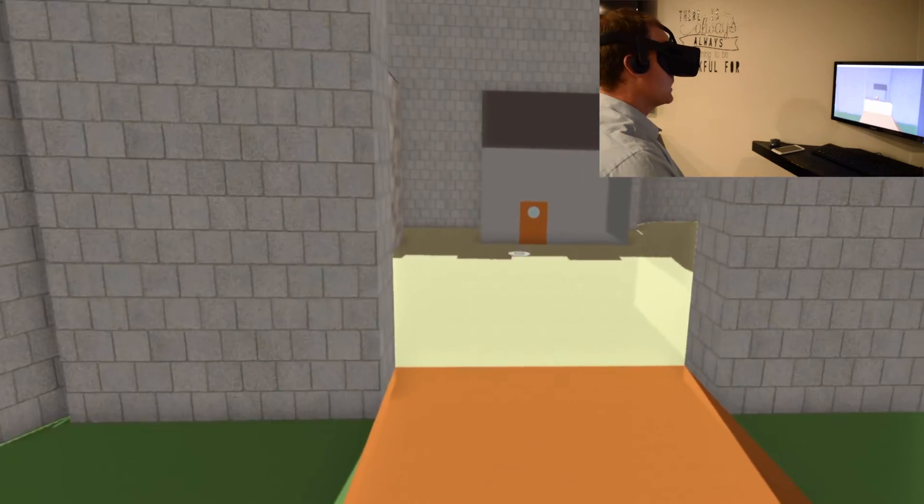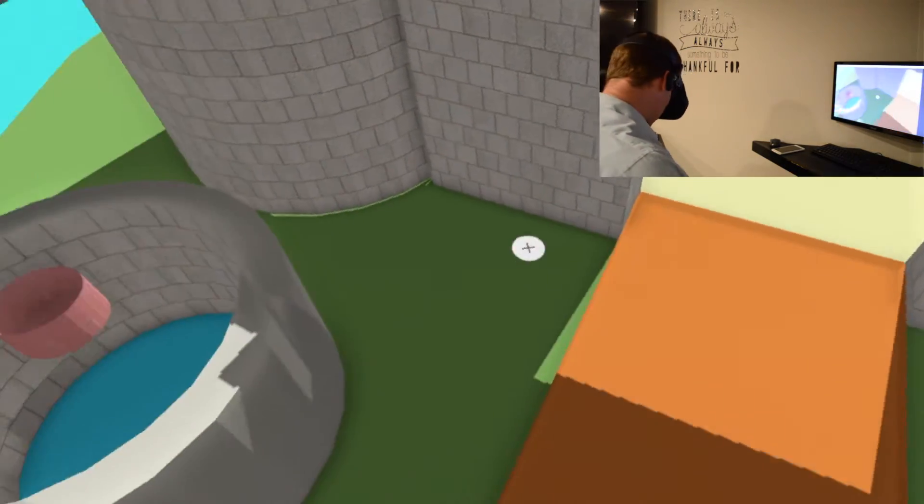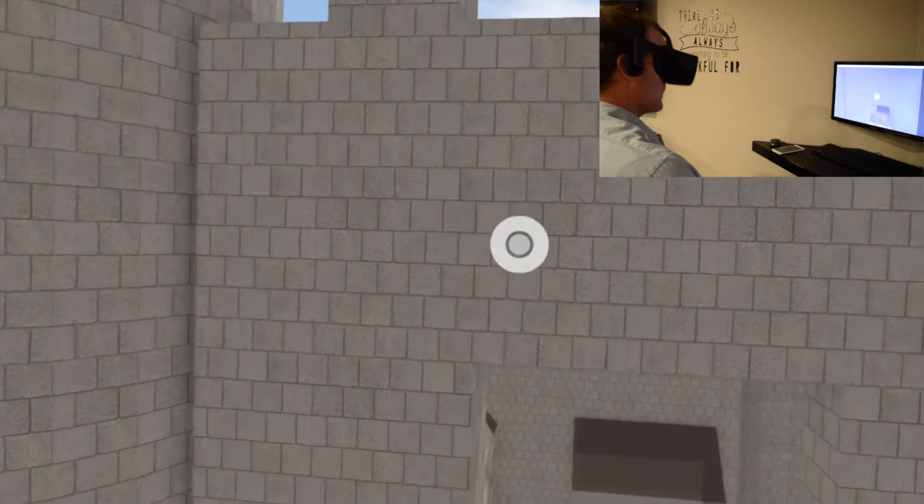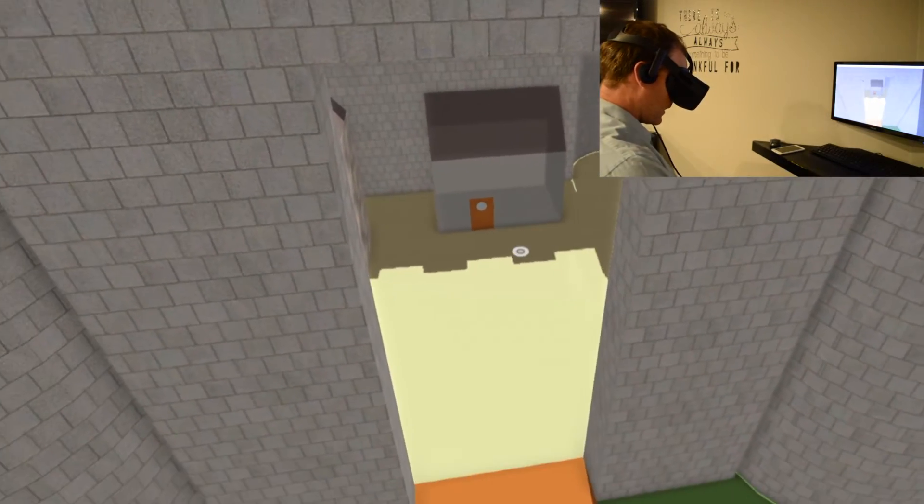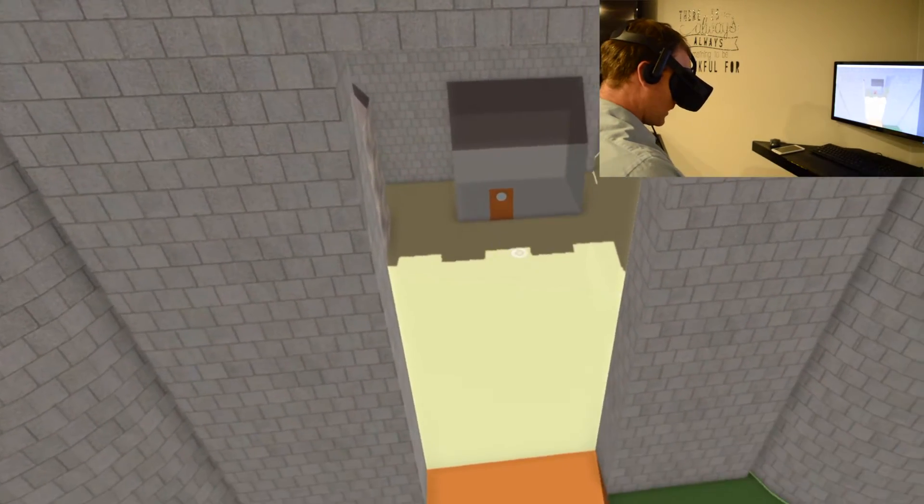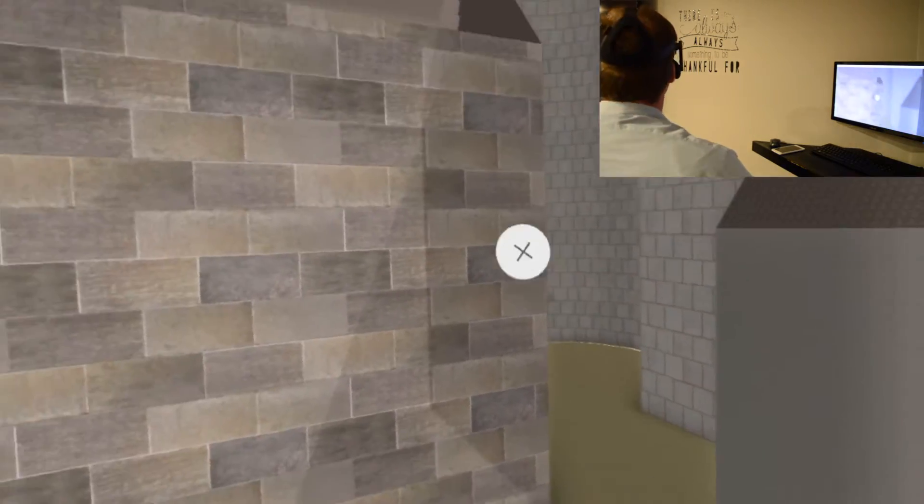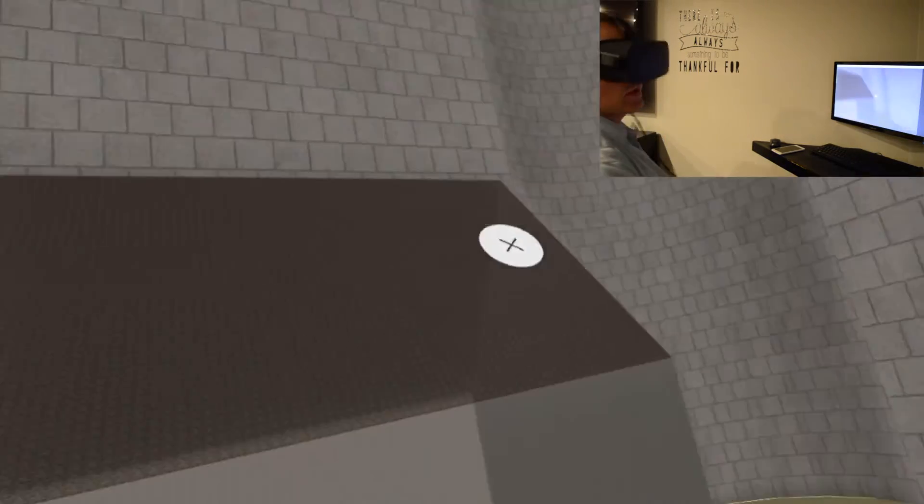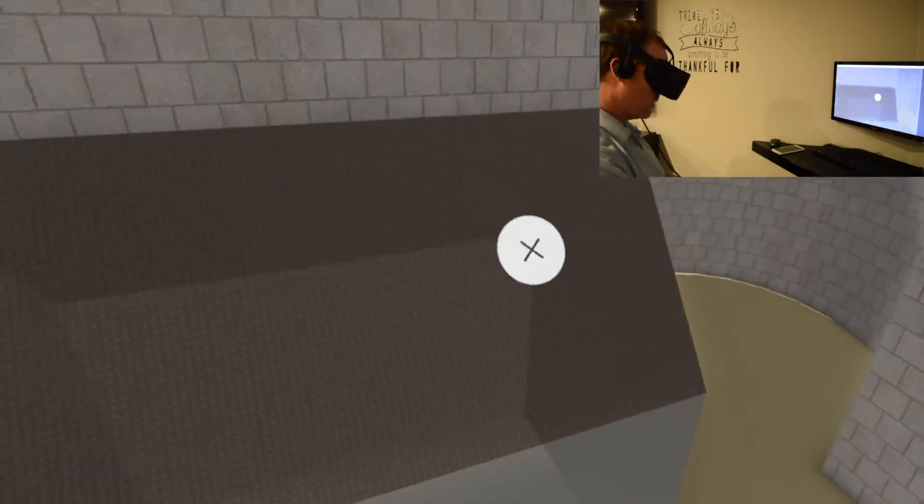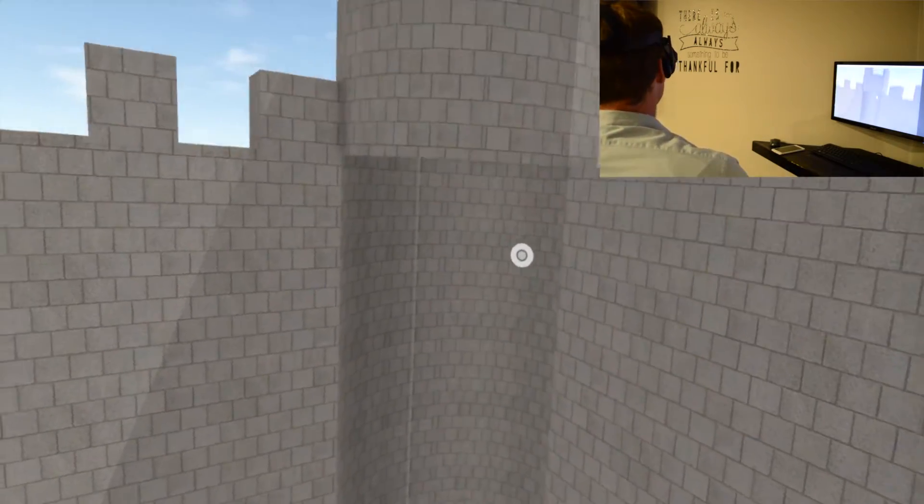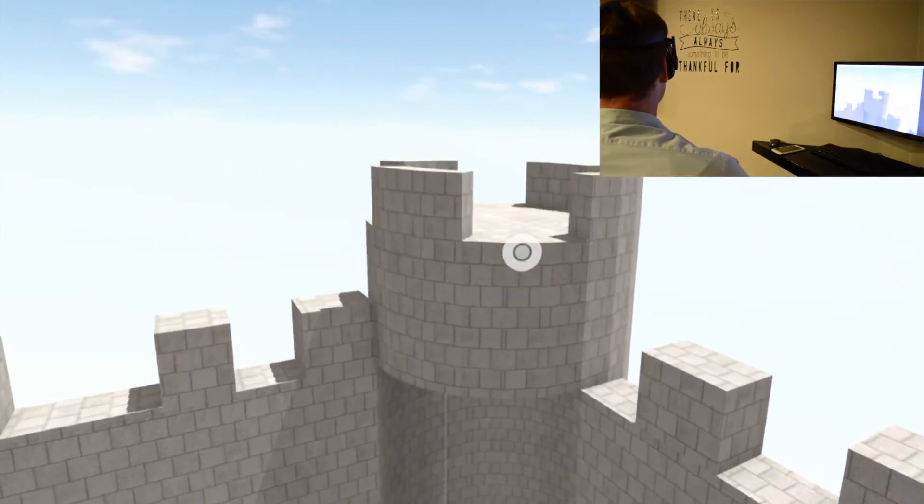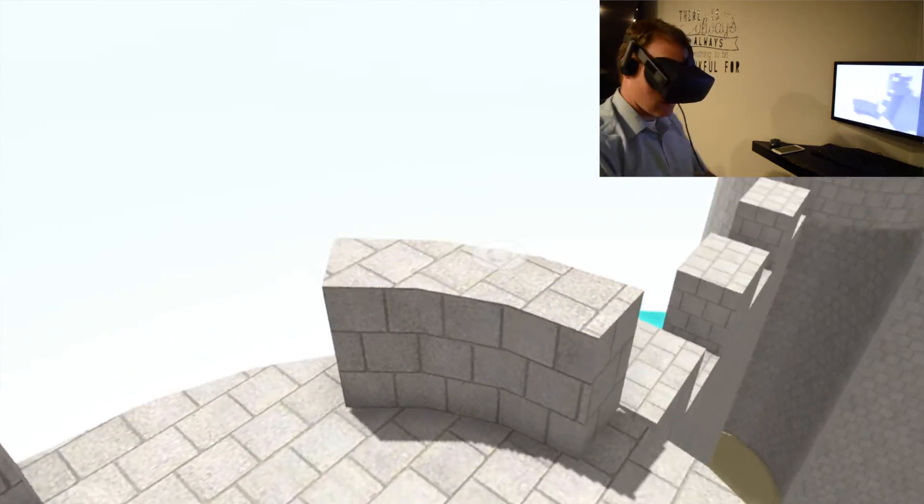But if I hold the triggers, I can kind of hover up here and look around. And I can also teleport. If you see that little white cursor, I can zoom around the different parts. So I might kind of zoom up here, maybe jump on one of these towers. And I can look out here.